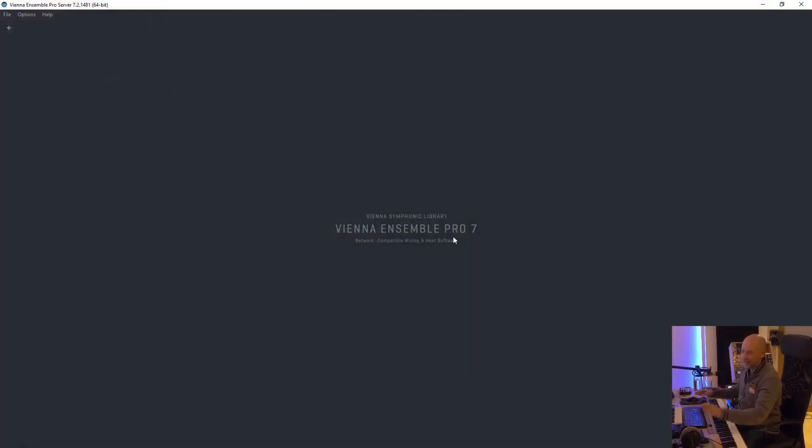There are big news about Vienna Ensemble Pro 7 because now it supports VST3. I couldn't believe this. Here is the new version.